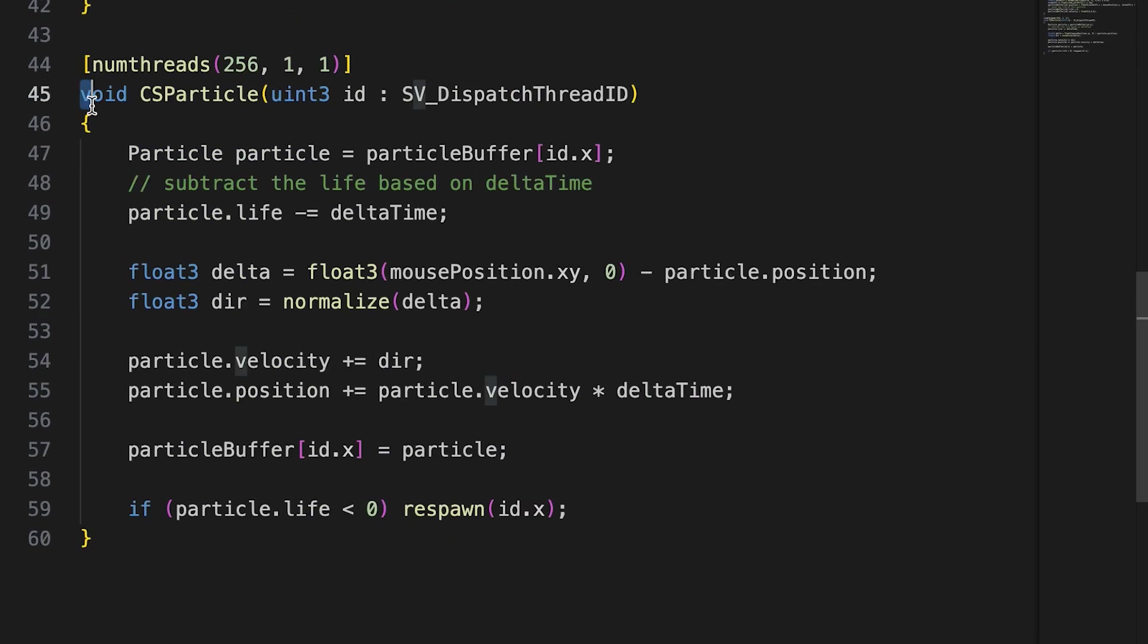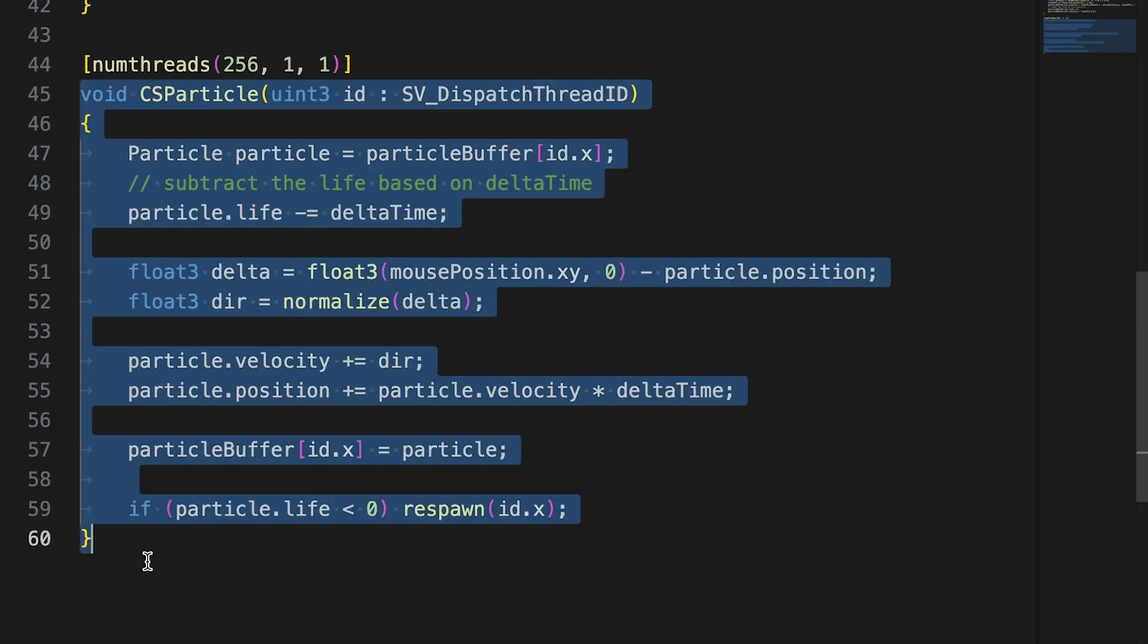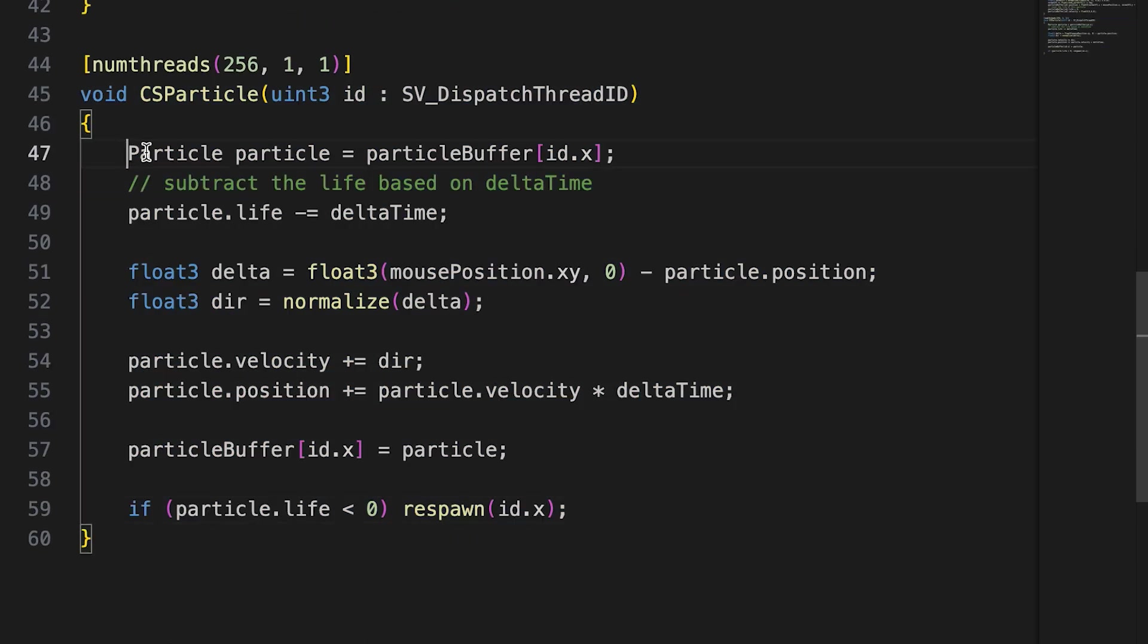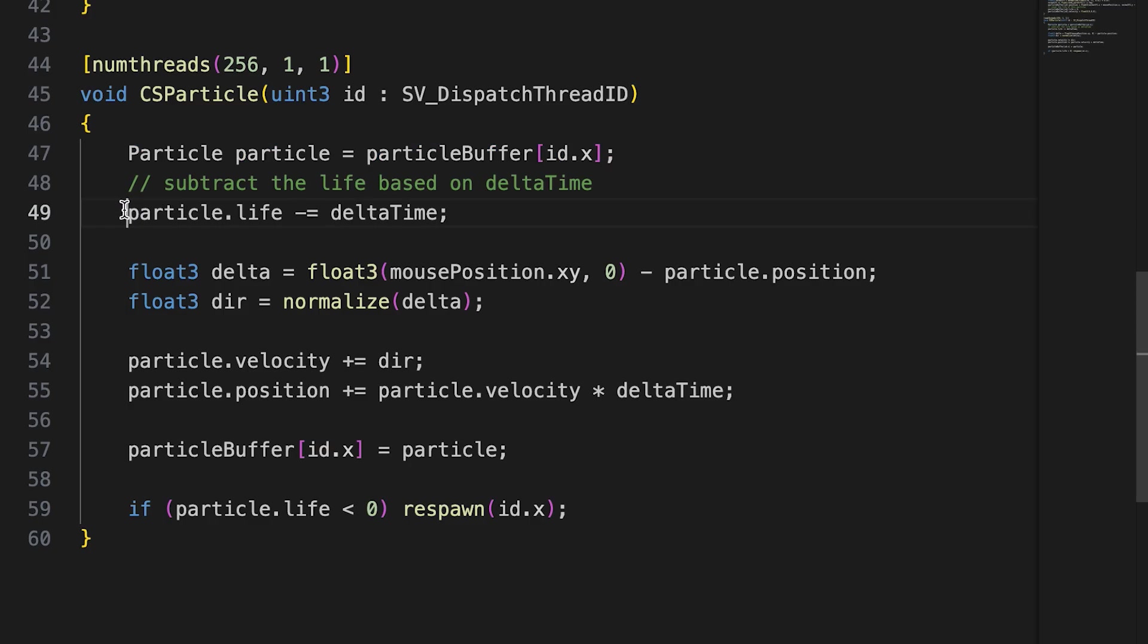In the CS particle kernel, we have this code. We grab the particle whose index is idx from the buffer. Because of the way we will dispatch this kernel, this will have a value of 0 through to particle count minus 1. Then we decrement its life. We use the delta time property passed each screen update to the compute shader by the C-sharp script. It's simply the time in seconds that has elapsed since the last update.